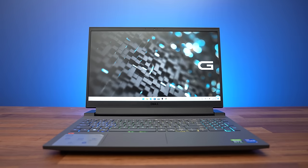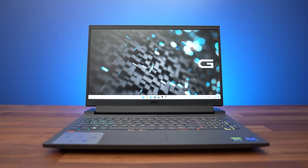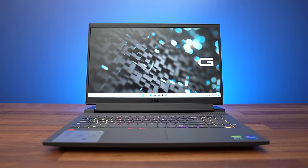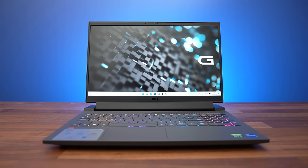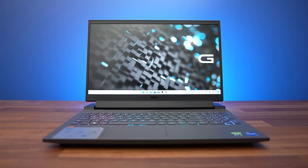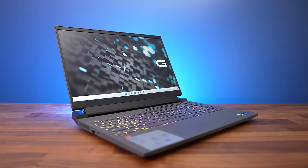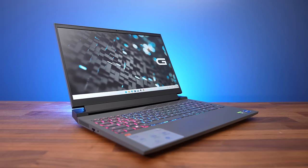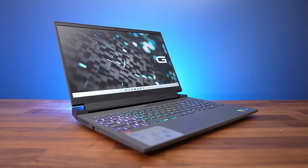Just before we get into the game benchmarks, let's check out the screen given that's what you're actually going to be staring at when playing games. The G15 is available with a number of different screens, so expect different results with different panels.